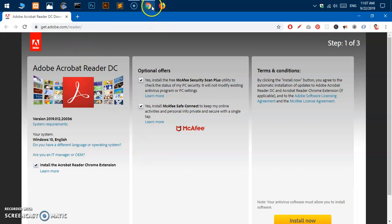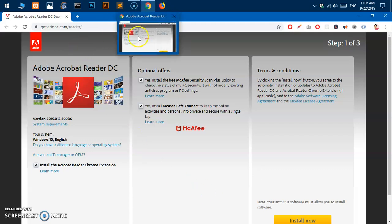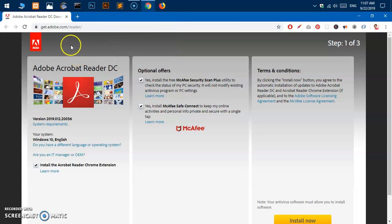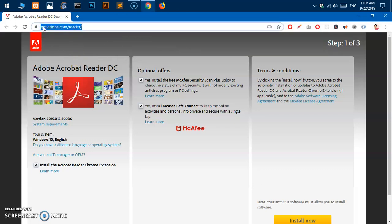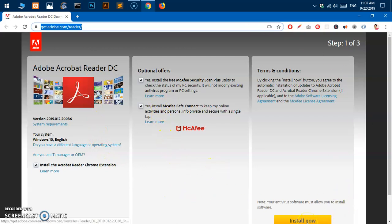Simply go ahead and launch your preferred browser. I'm going to use Google Chrome and go to this URL: get.adobe.com/reader. You should be landing on this page, so before you go ahead and click install now, make sure you...